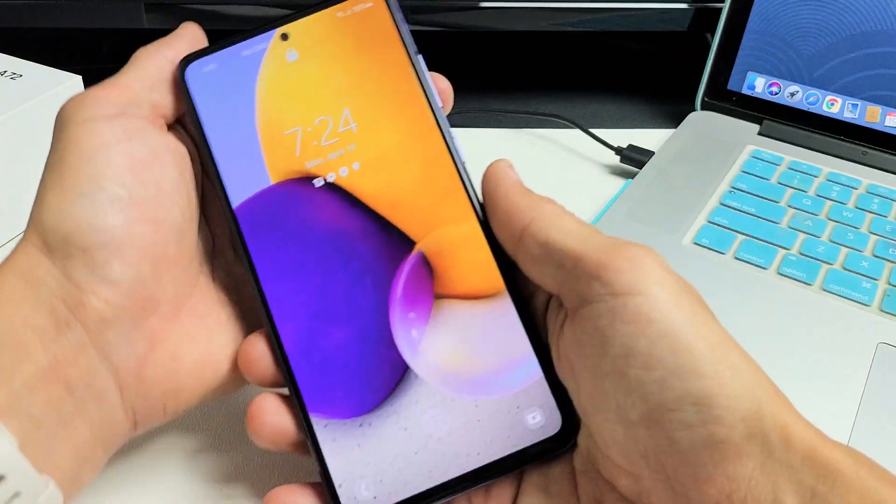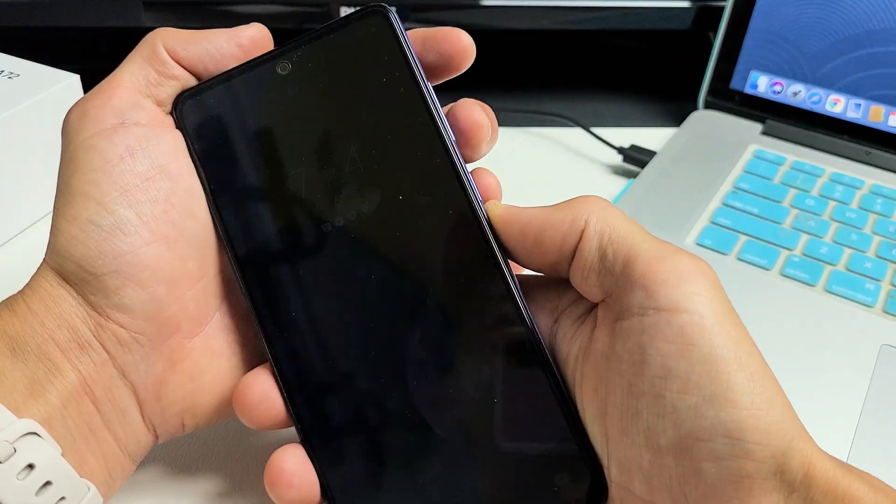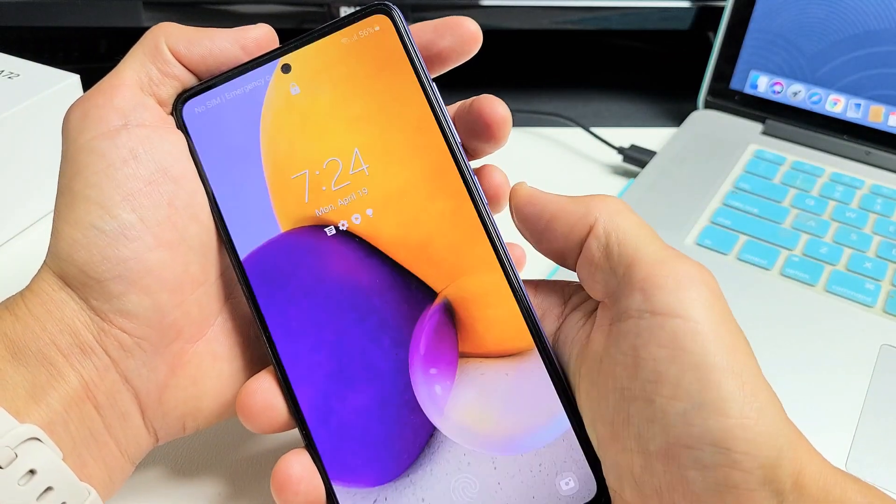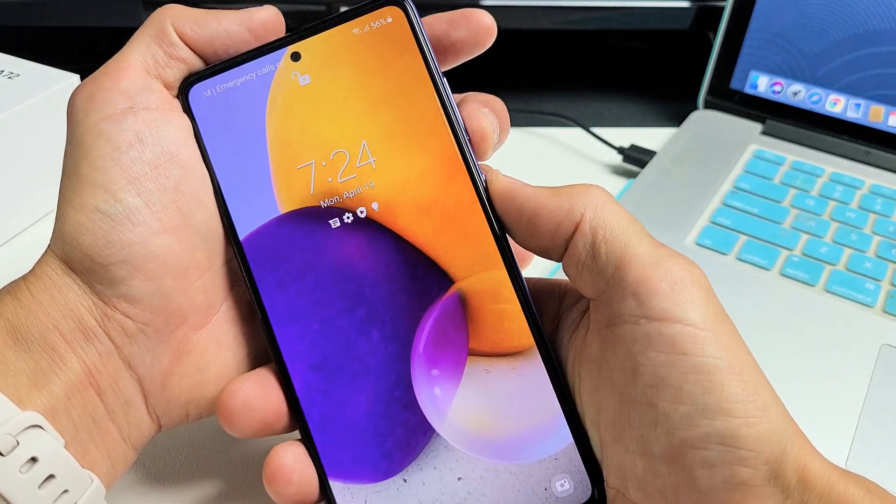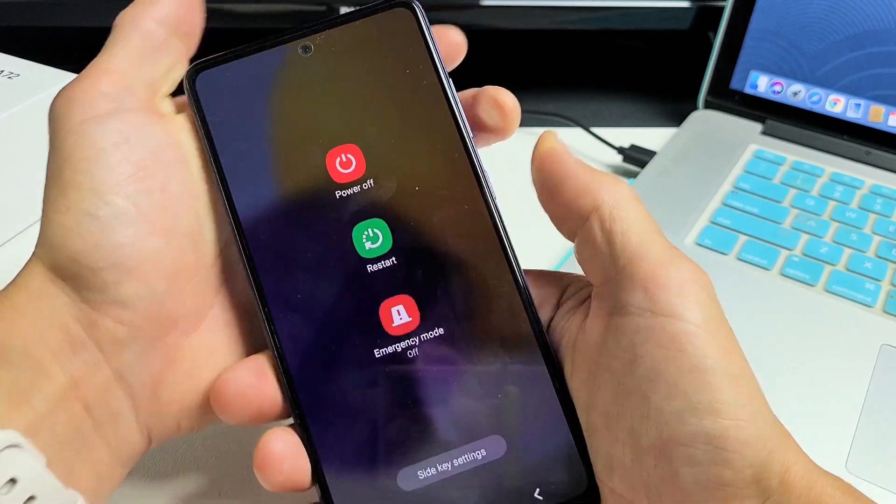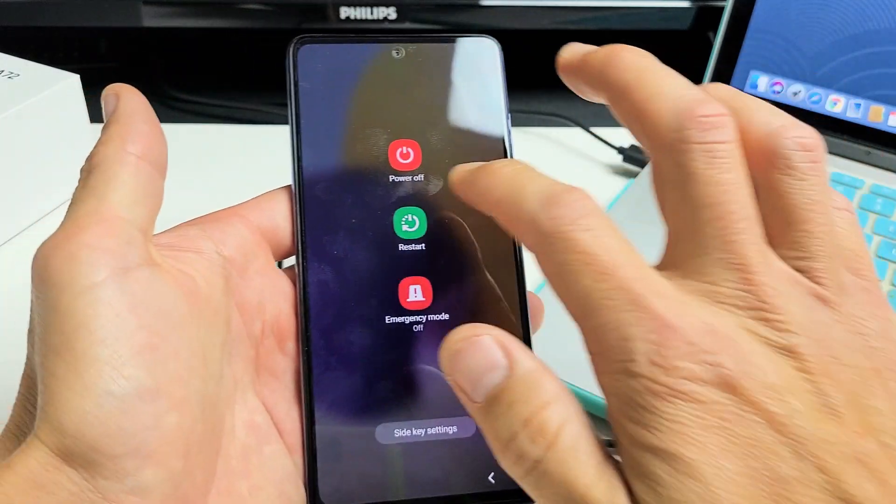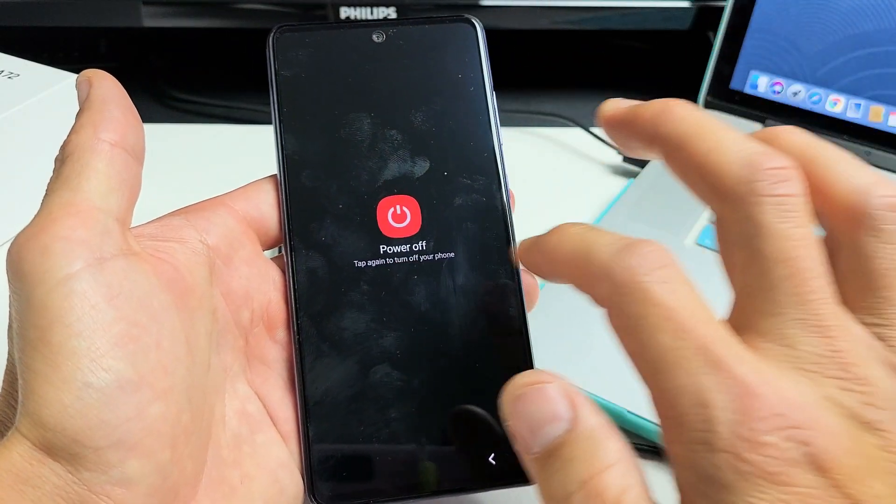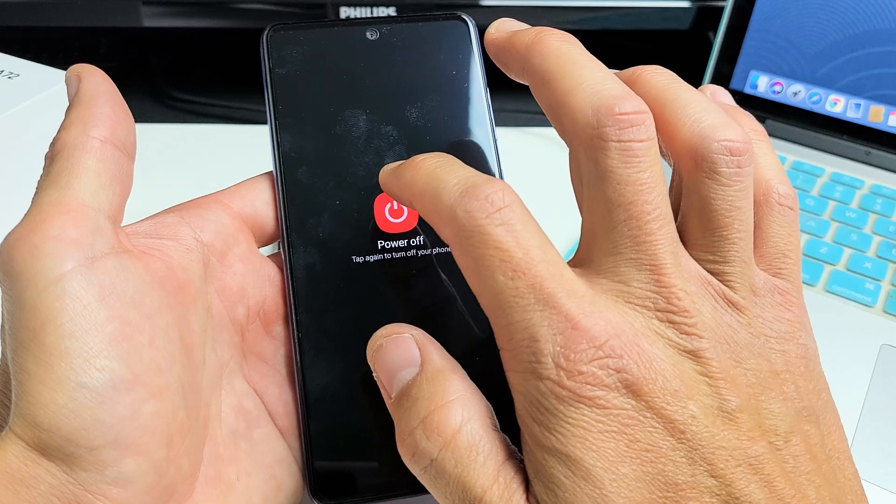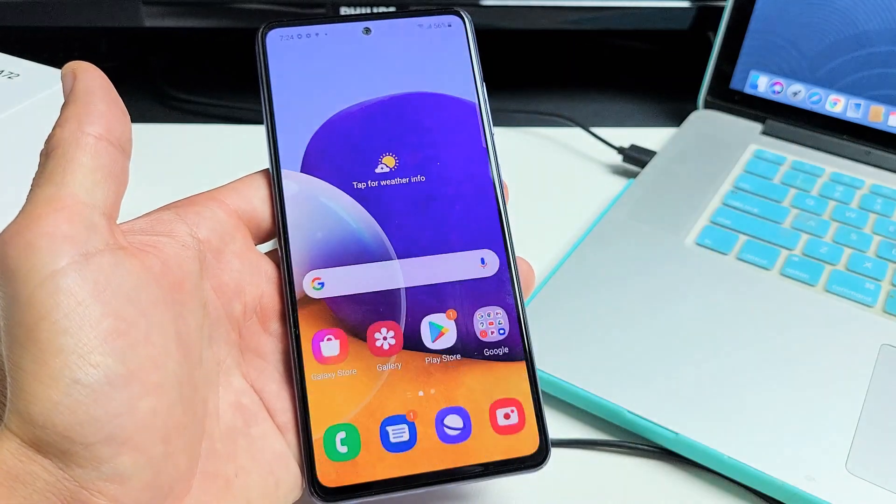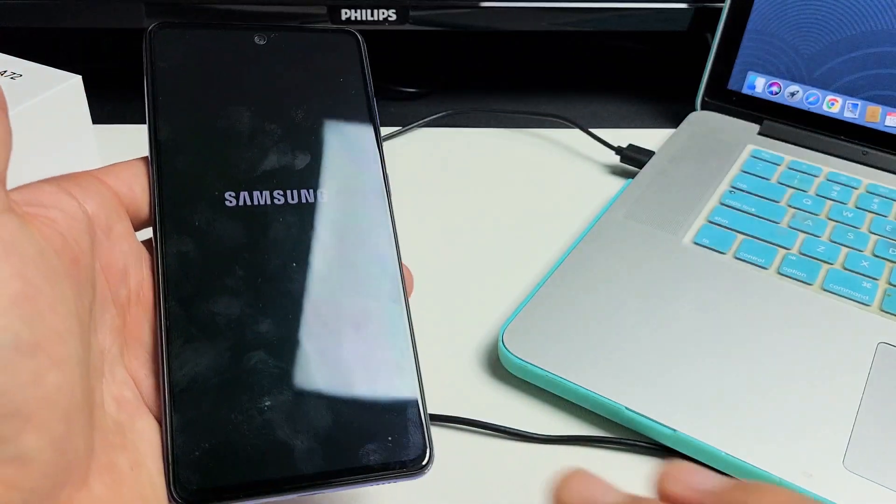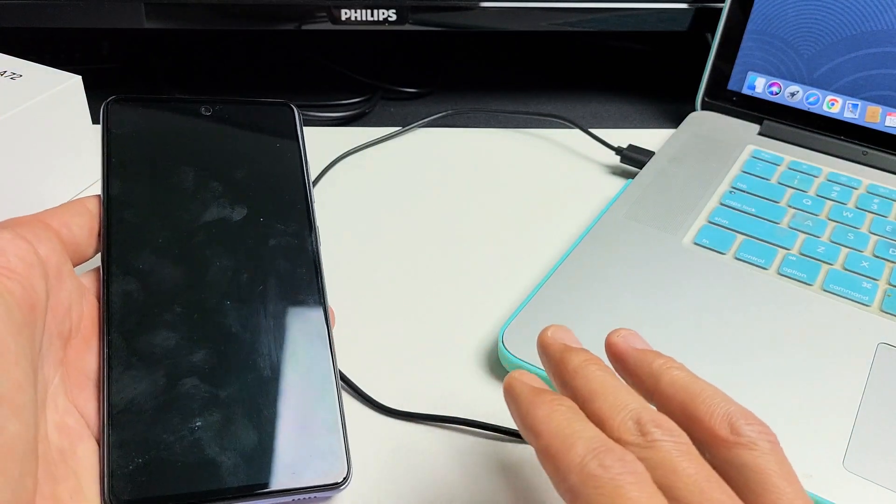First thing is you need to go ahead and turn off your phone. Hold down the volume down and power. Press and hold both buttons and just wait for the power off menu to appear. And then we're going to go ahead and power off right there. Wait till it is totally shut off.